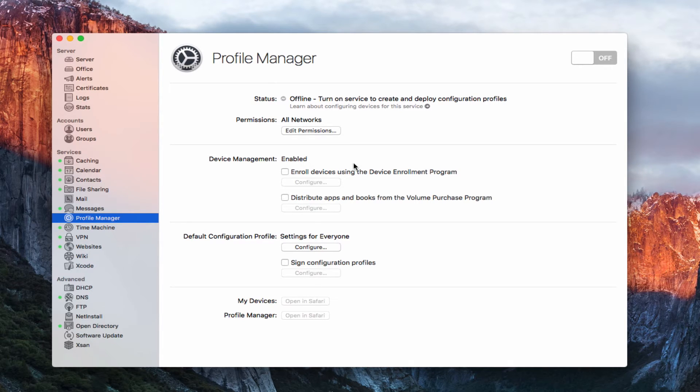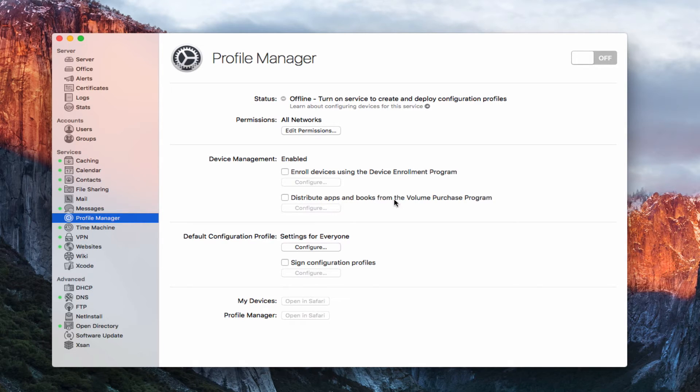Now, the next thing is I've got two options here. I can enroll in the device enrollment program, and I can distribute apps and books in the volume purchase program. So let me just cover what these are.